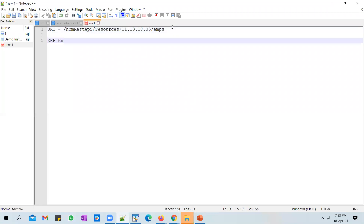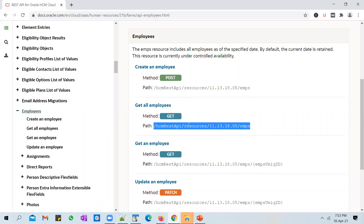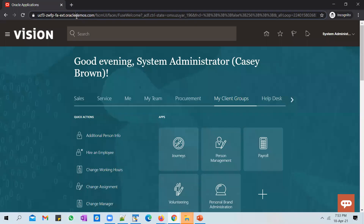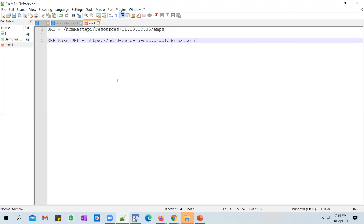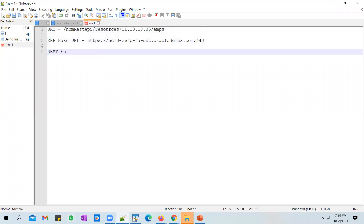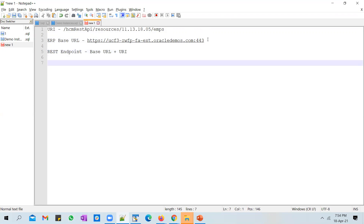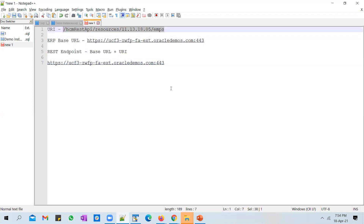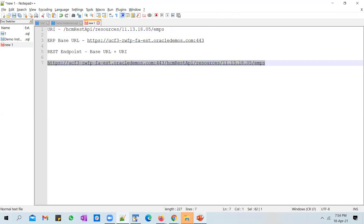To this URI you need to prefix something called the ERP base URL. Depending on which instance you want to pull employees from, you pick up that instance URL and use port 443 at the end because it's an HTTPS connection. To build a complete REST endpoint, you concatenate the base URL with the URI. So the complete endpoint is the ERP Cloud instance base URL followed by the URI path.